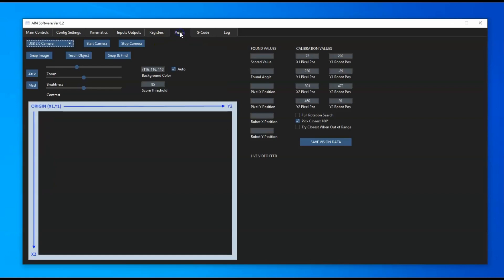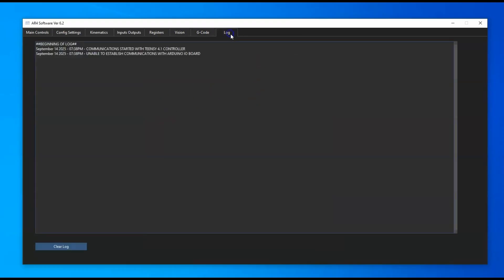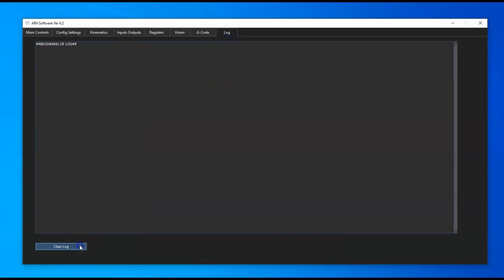Then the vision tab where you can set up vision for pick and place where the robot can pick up parts. Then we've got the G-code tab for running some basic G-code on the robot, and then the log tab where all the errors will show up and you can log those or clear that out.